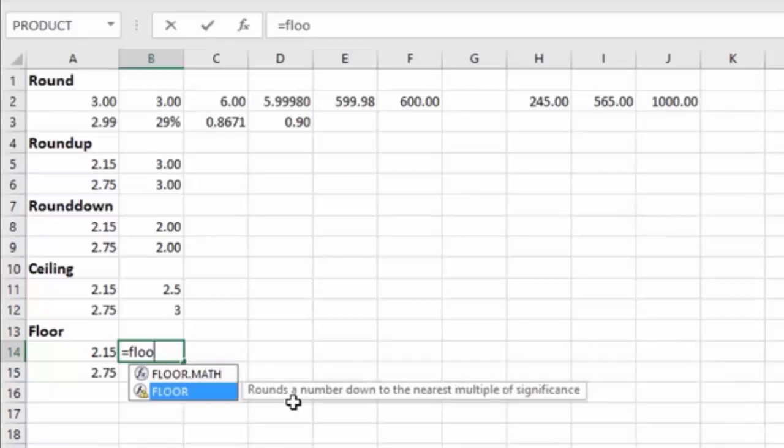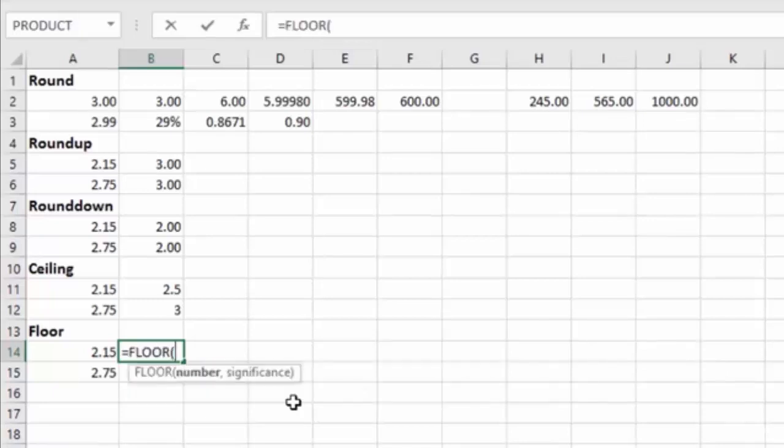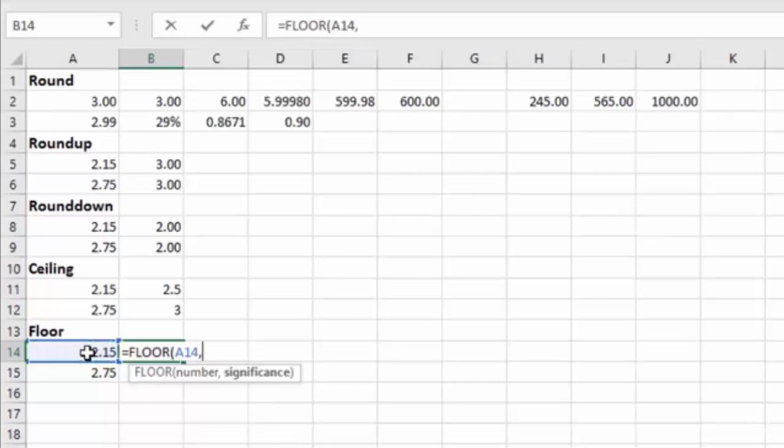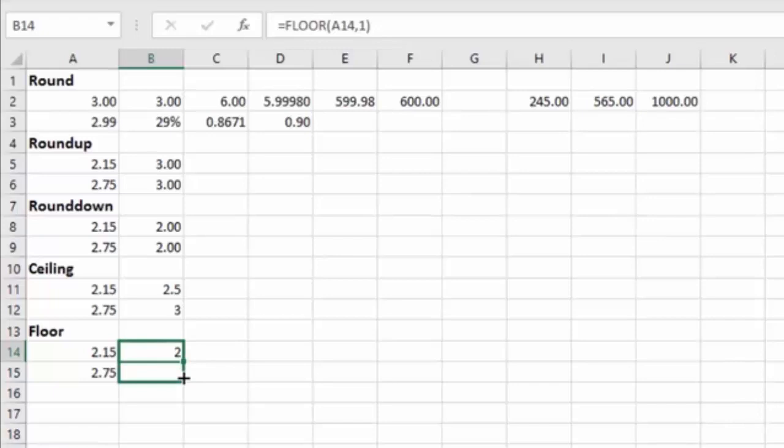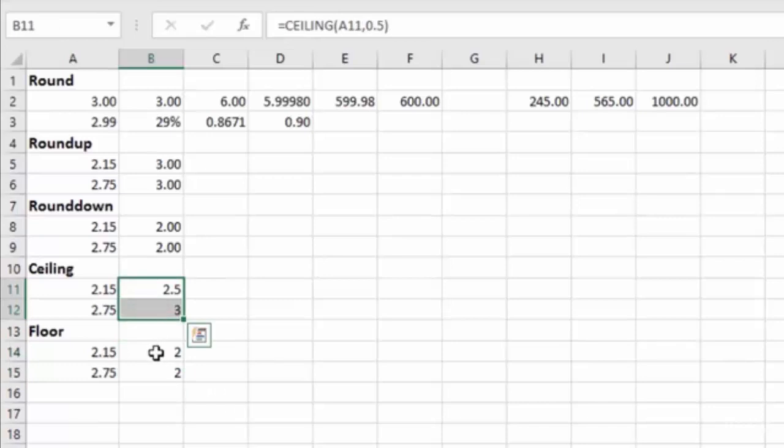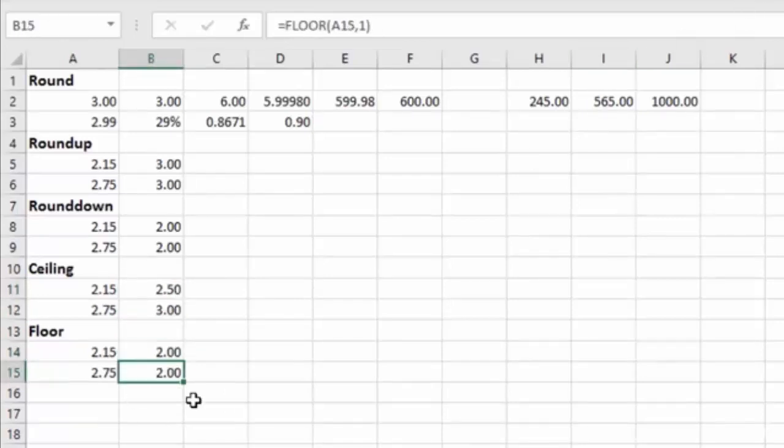So we go to FLOOR, we hit tab, we choose our number, and then we pick our increments or our significance. Let's say we want to go to the $1 increments. Then you can see it rounds down to $2. And same with the 2.75, it's going to round down to $2. Let me reformat these so it doesn't bother me. There we go.